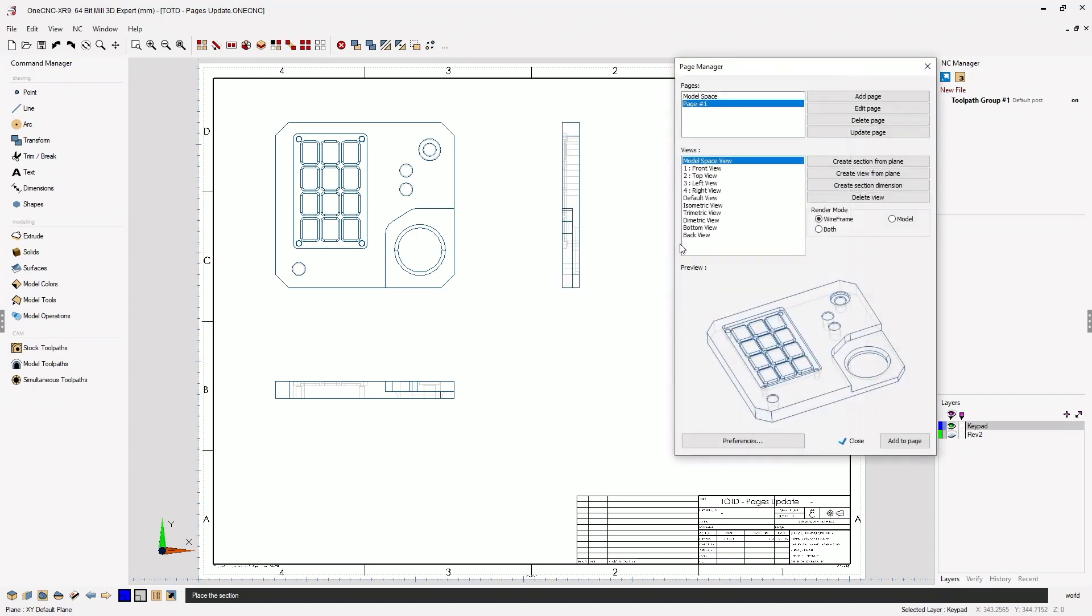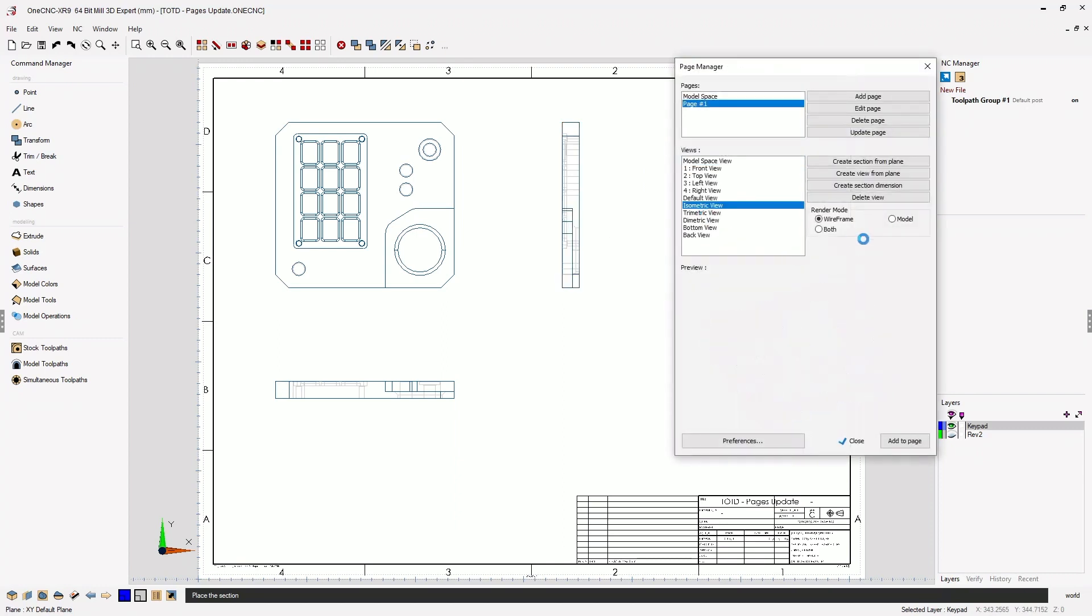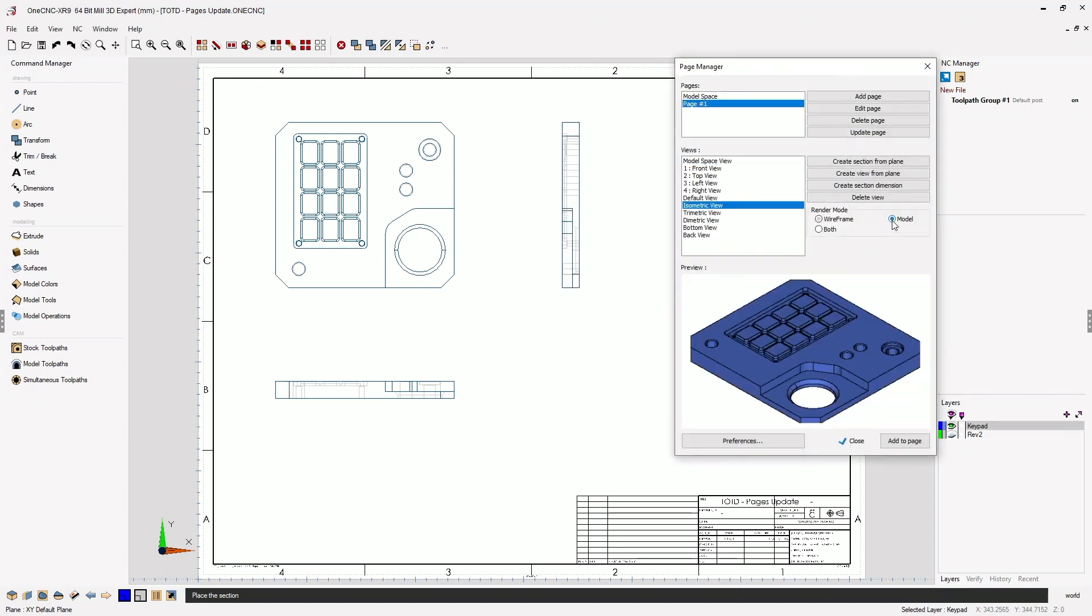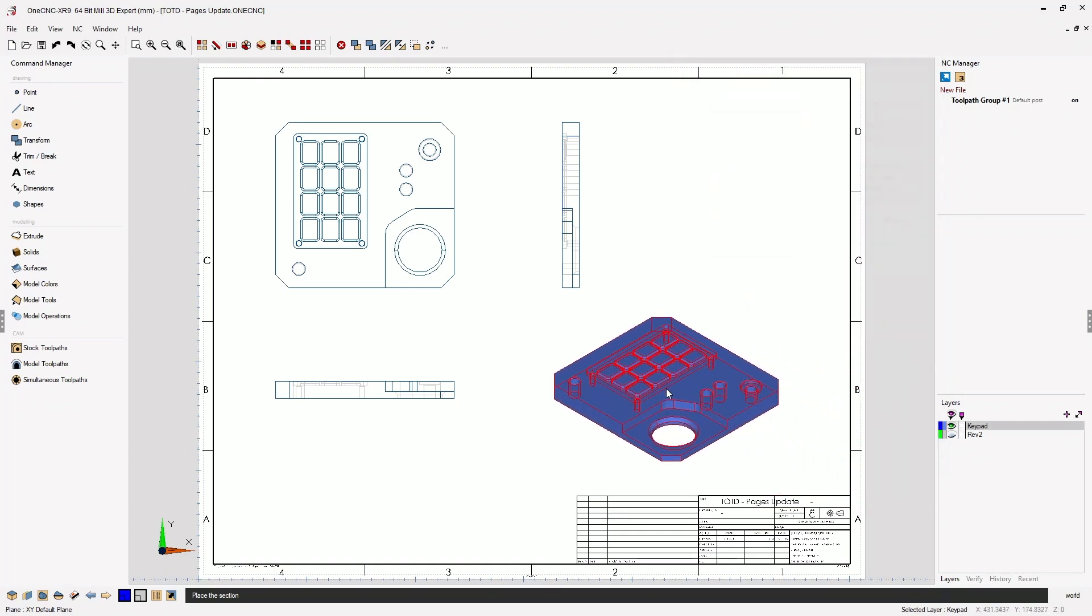And for our last view, let's make an isometric and why don't we make this a rendered view. So I'll select model and then add to page.